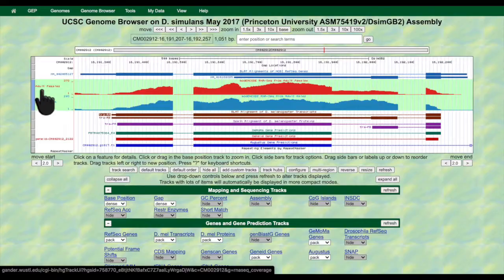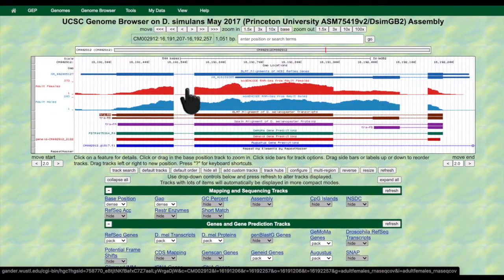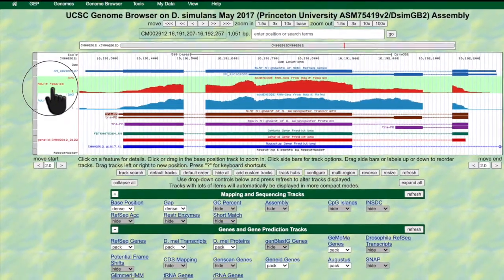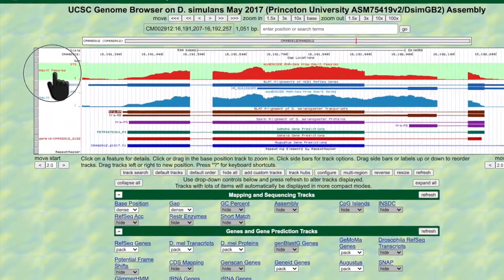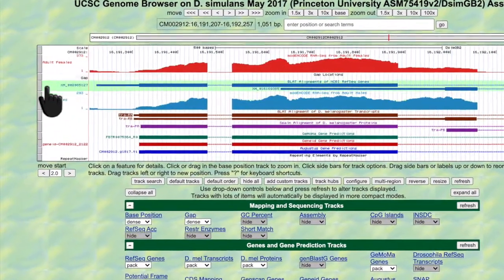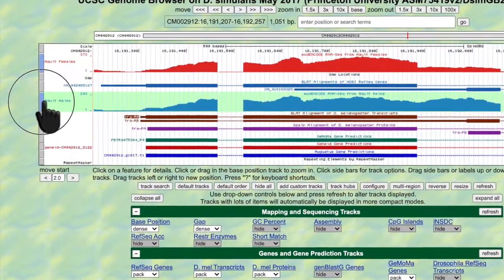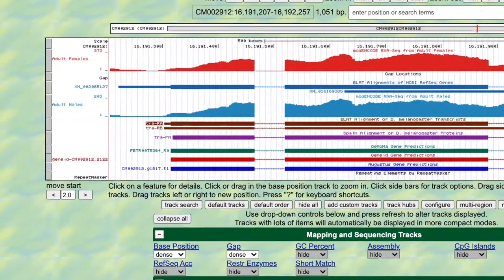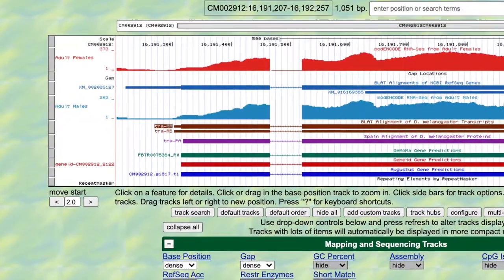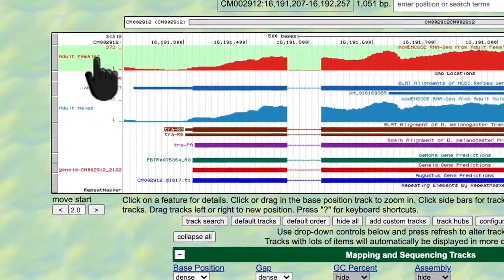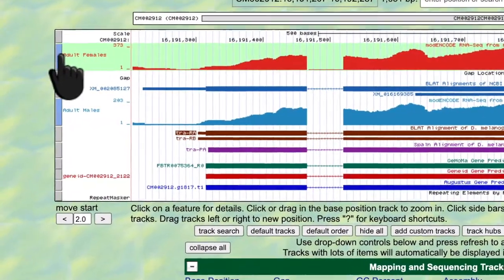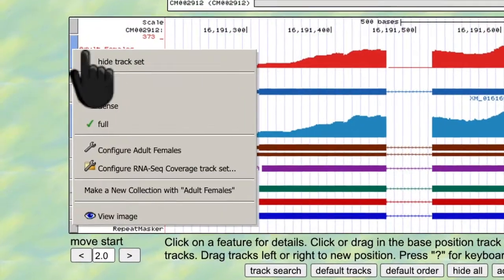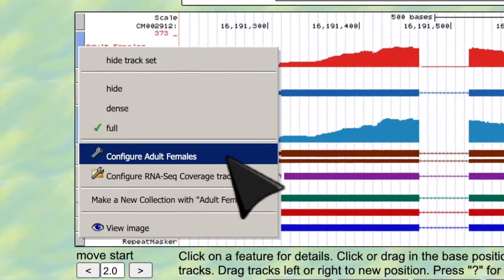Now that we have some context, let's go back to the UCSC Genome Browser for our example target species and gene, D. simulans' transformer gene. I'm going to go over some ways that we can configure the RNA-seq tracks to our advantage. We can either configure each individual track, or we can do this for all of them — I'm going to do it for all of them for this example.